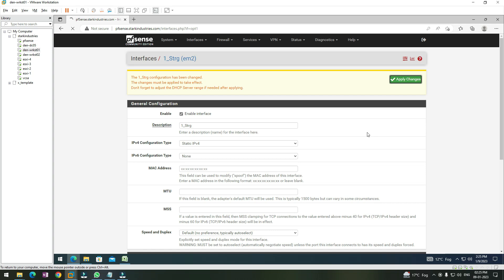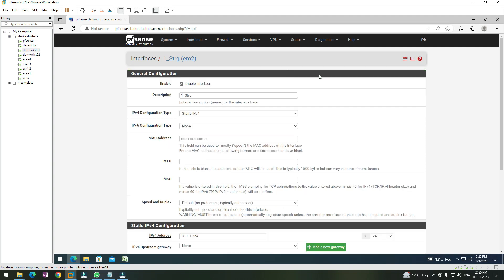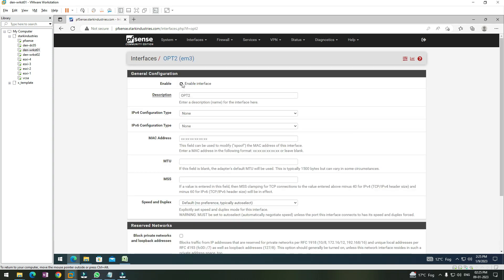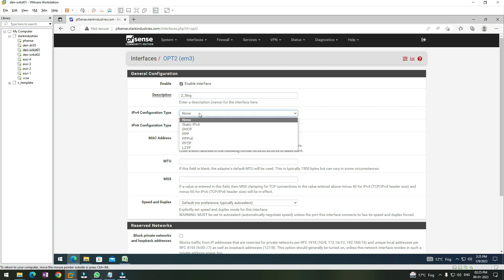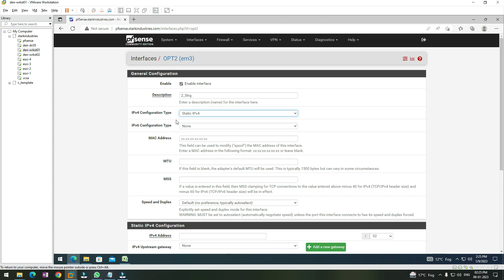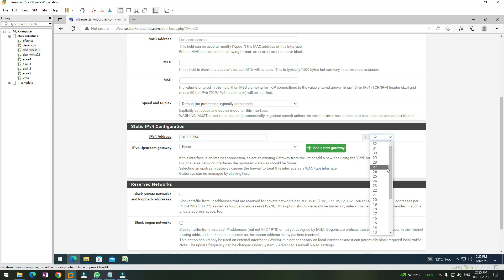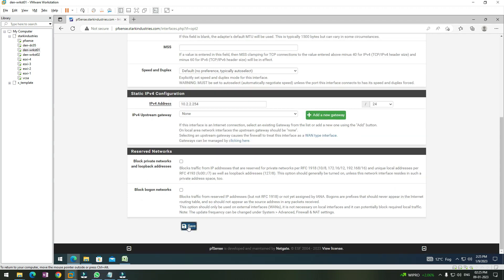Similarly, follow the same steps for the next adapter. Go to Interfaces, then Assignments, click on the OPT2 adapter, click Enable, provide an appropriate name — storage2 — set static IPv4 address configuration, and give it the IP address 10.2.2.254 with a 24-bit subnet mask. Click Save.